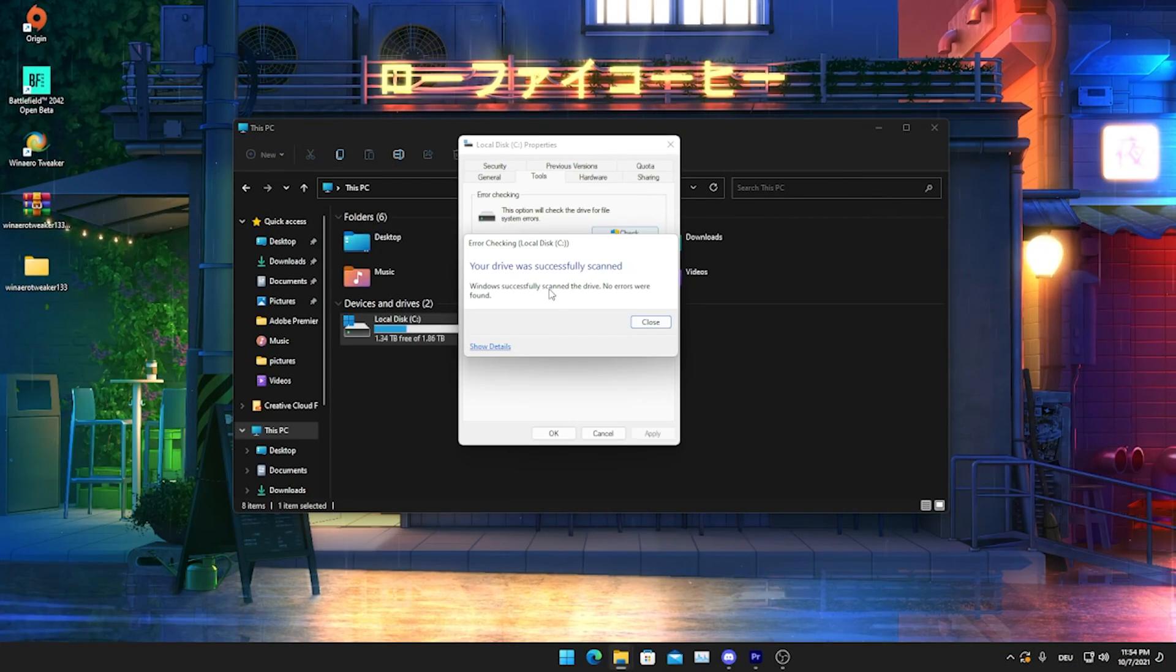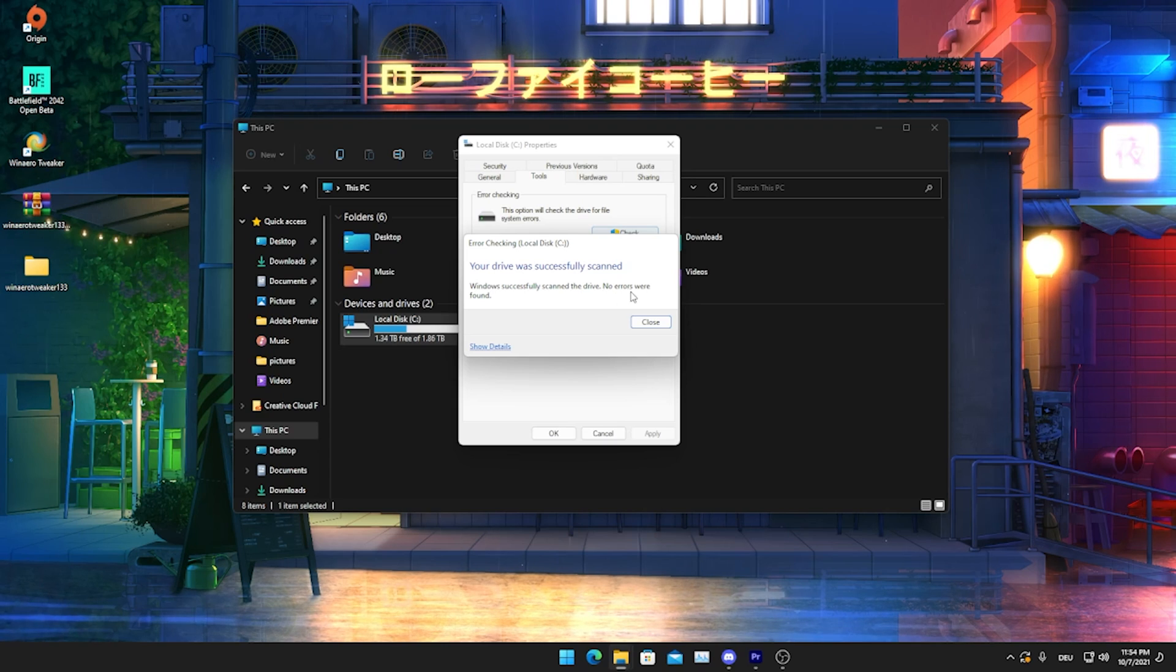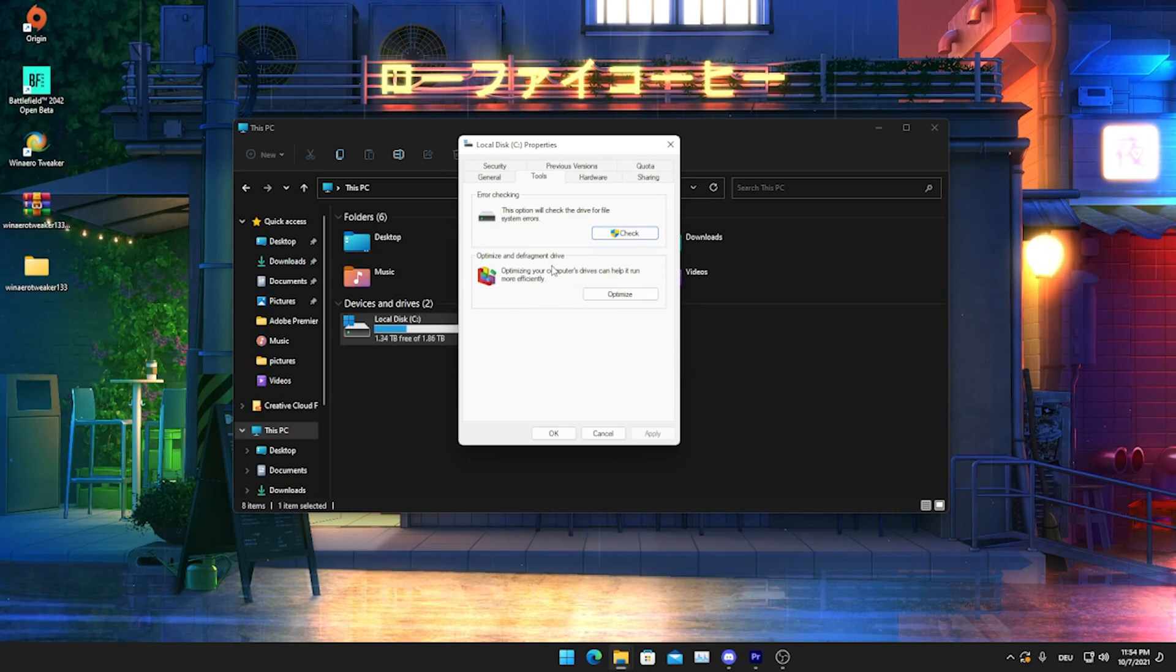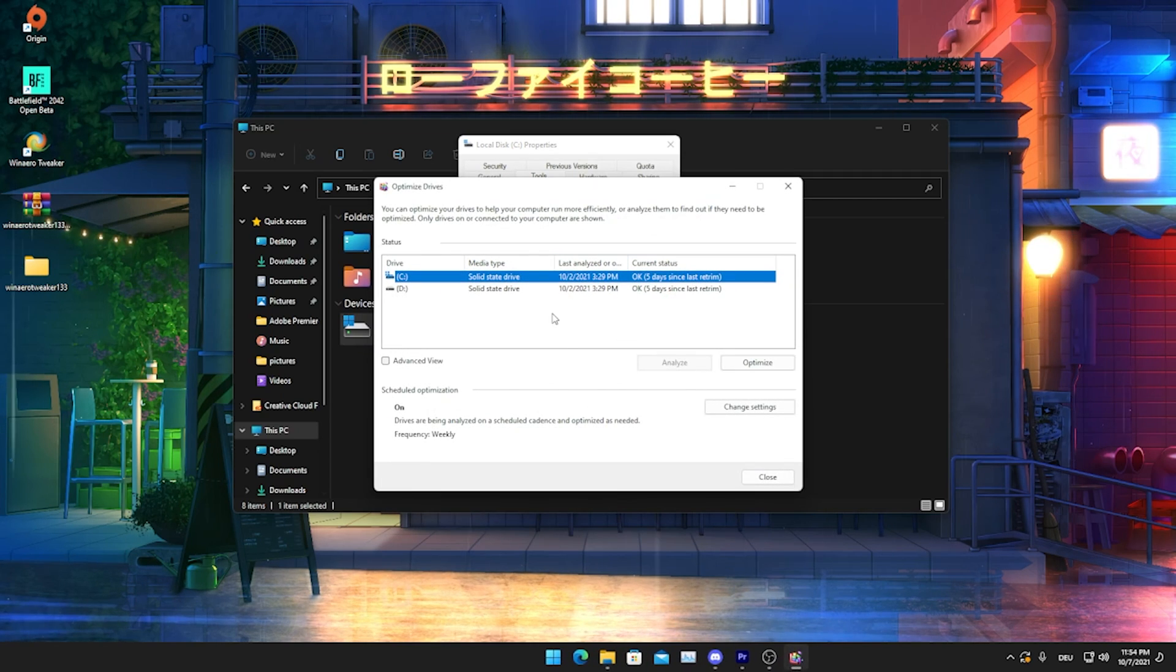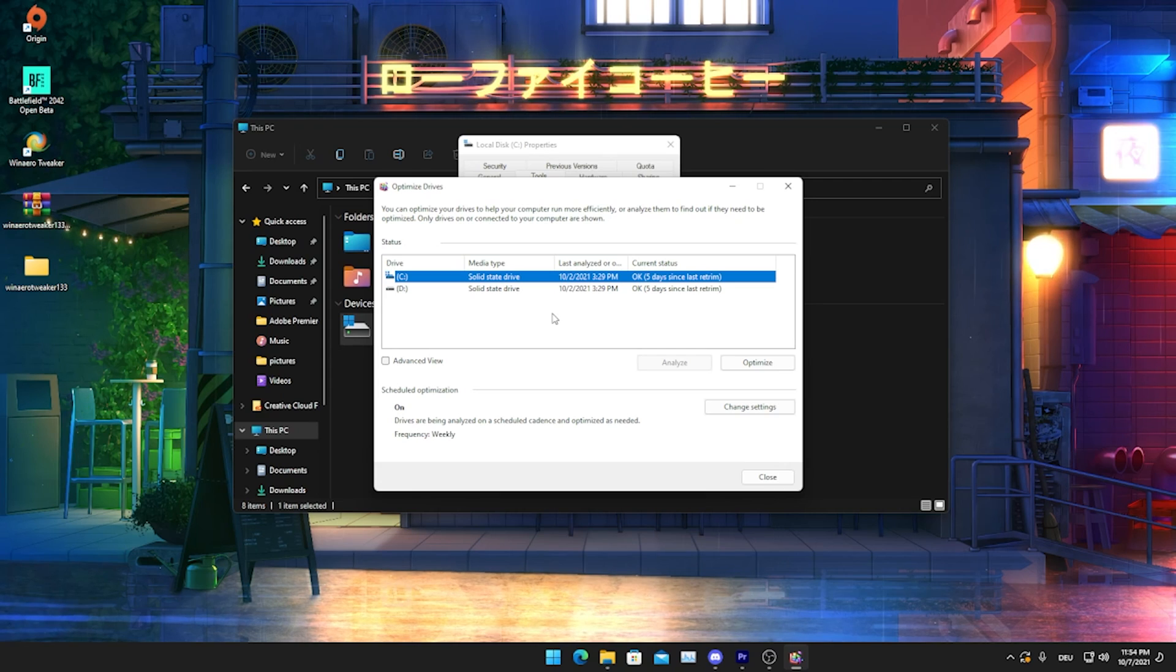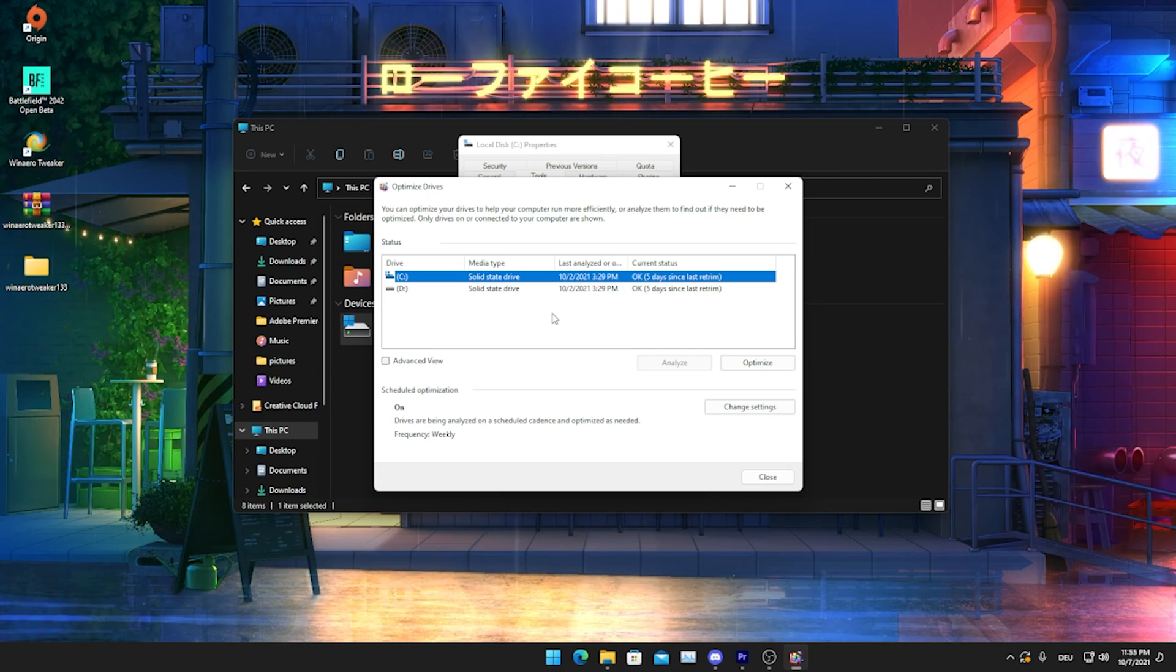As you can see, my drive was successfully scanned. There are no issues or errors. It literally says here so we're going to close it. Then we're going to go into optimize and defragment drive. This is something which I would recommend you to actually do every two to three weeks, just to make it easier for Windows to find certain files. This can also really give you benefits in terms of FPS.